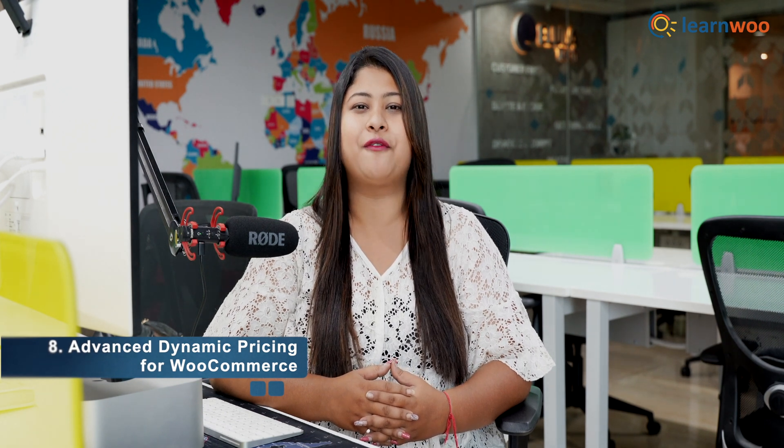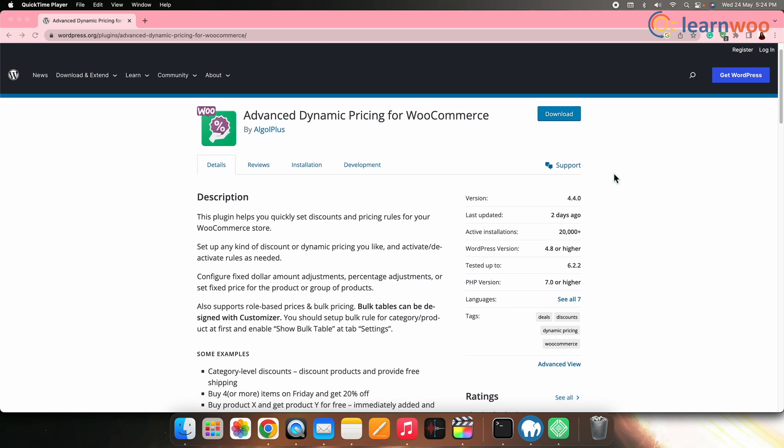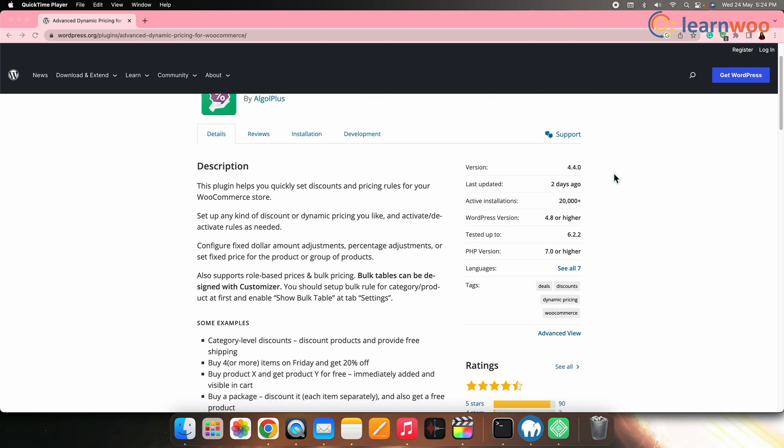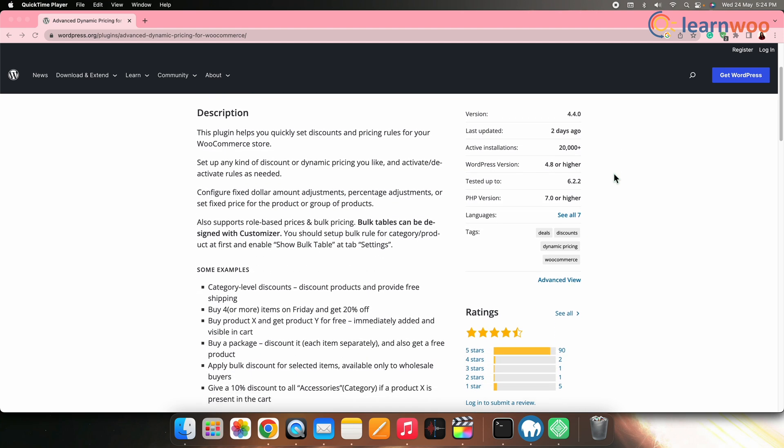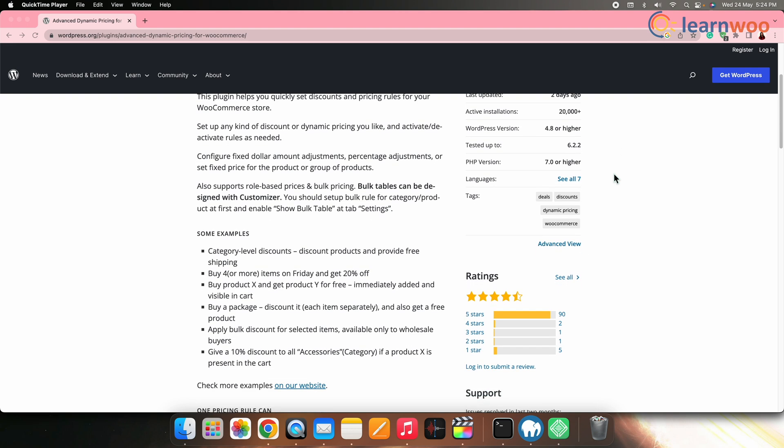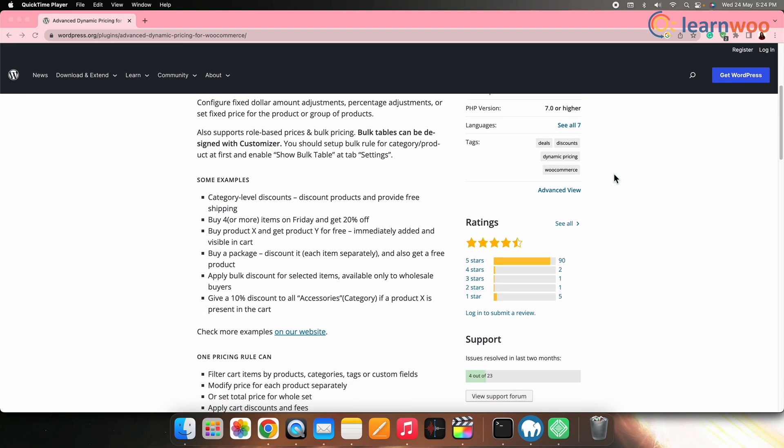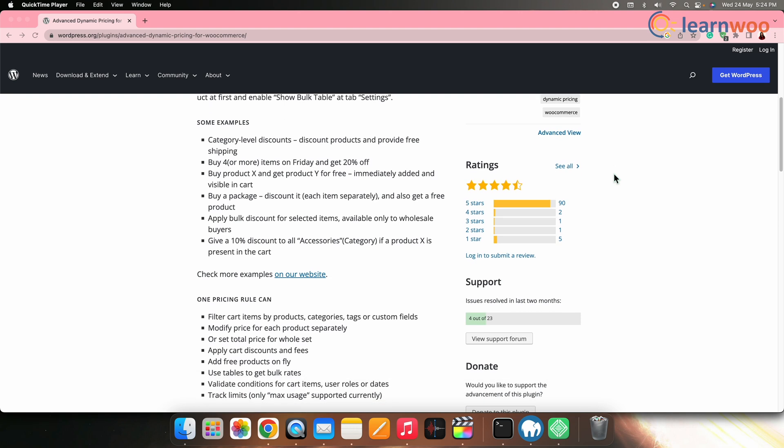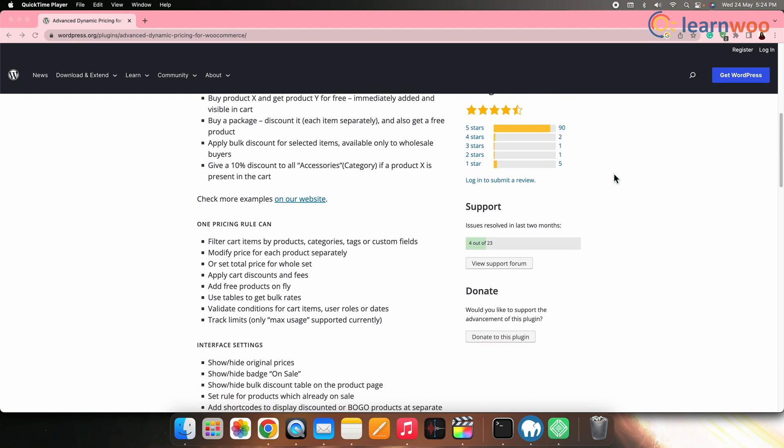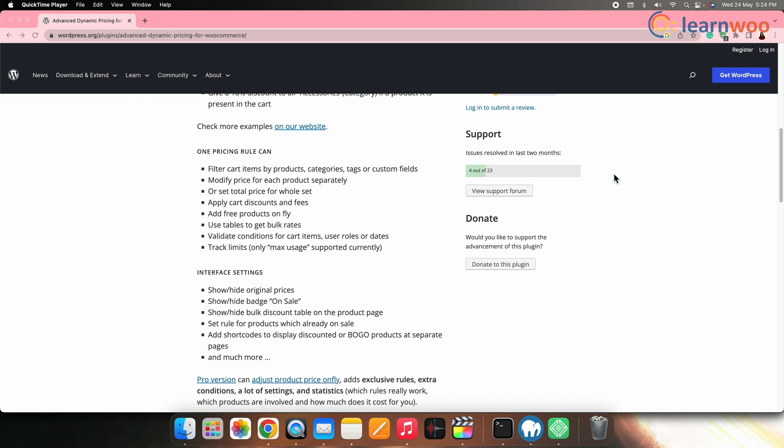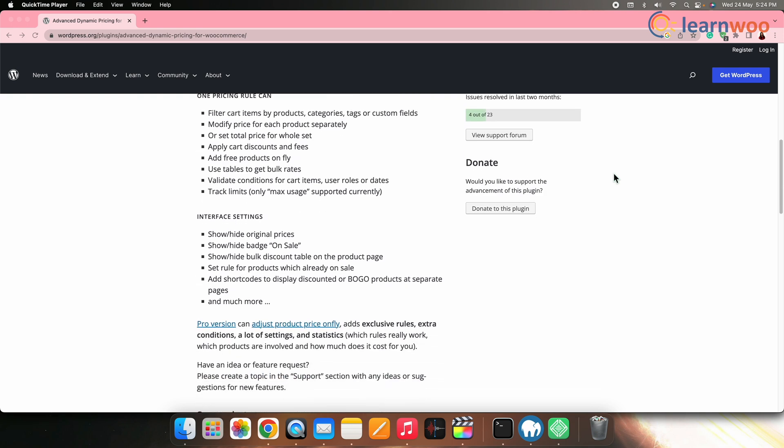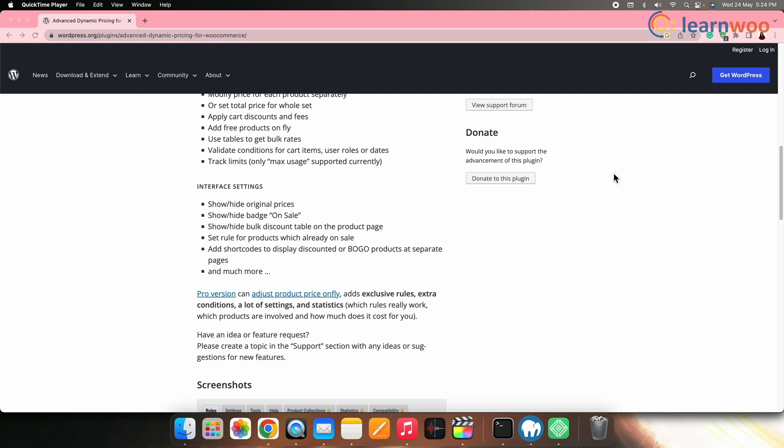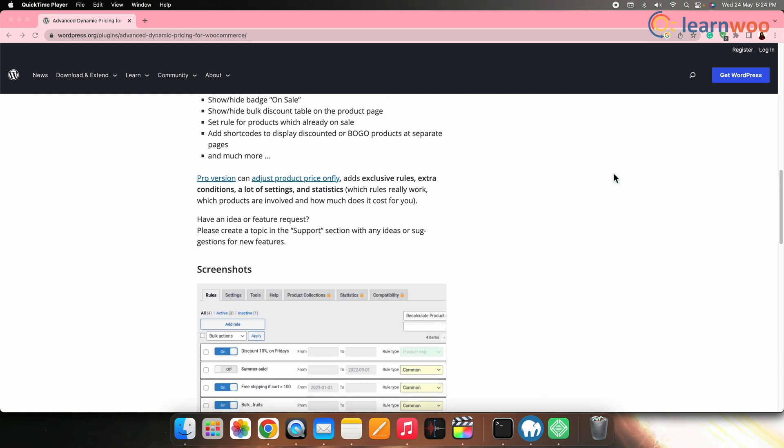Next on the list, we have Advanced Dynamic Pricing for WooCommerce plugin. While it is a dynamic price plugin, this extension also has advanced features. You can set up table rate shipping based on various conditions such as cart subtotal, weight, quantity, and product attributes. It provides flexibility in defining rules and supports multiple shipping zones as well. Additionally, it offers dynamic pricing capabilities also, allowing you to offer discounts based on different criteria.